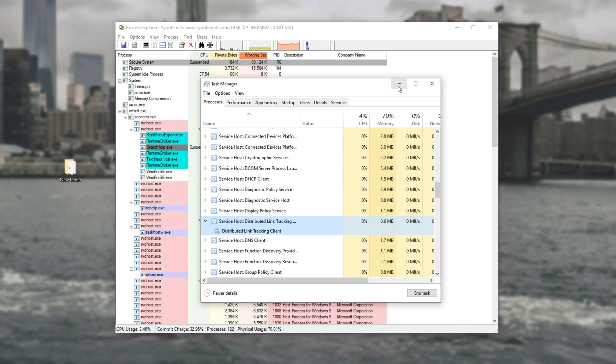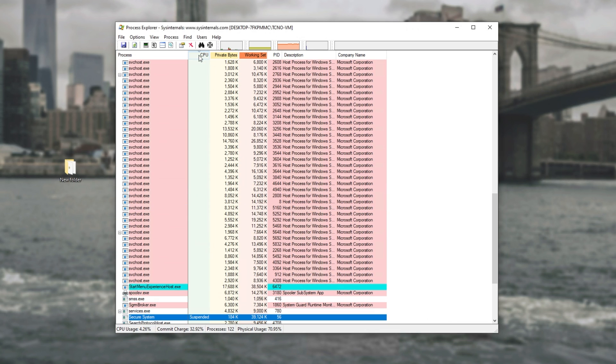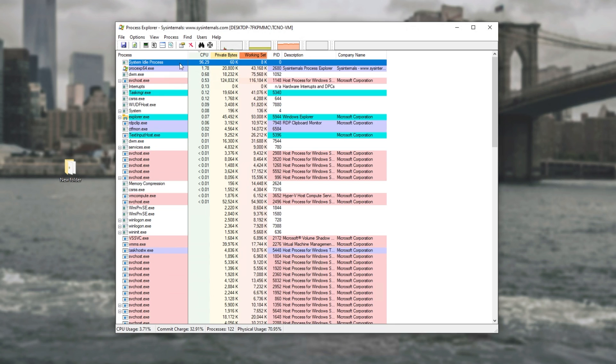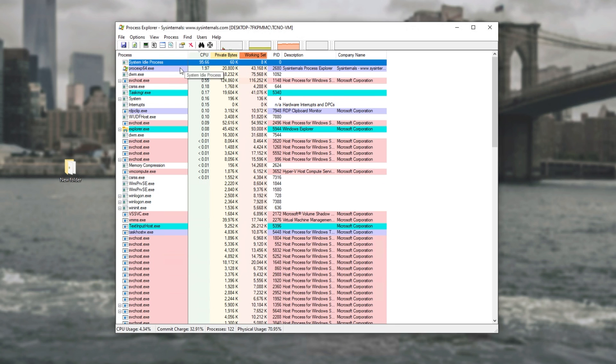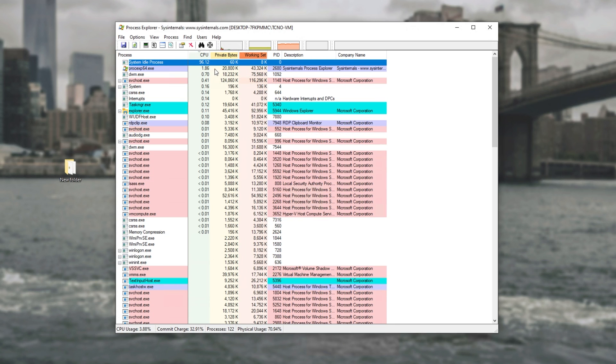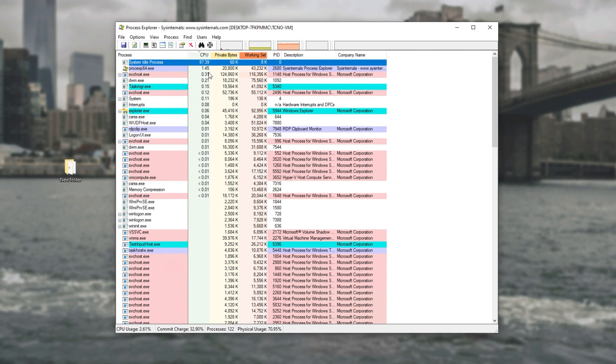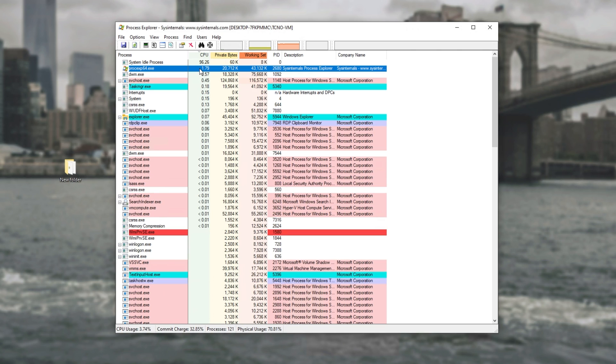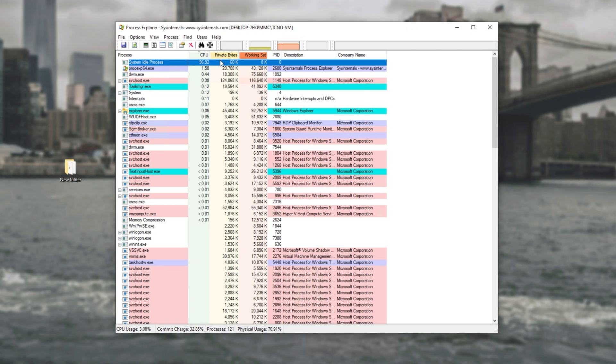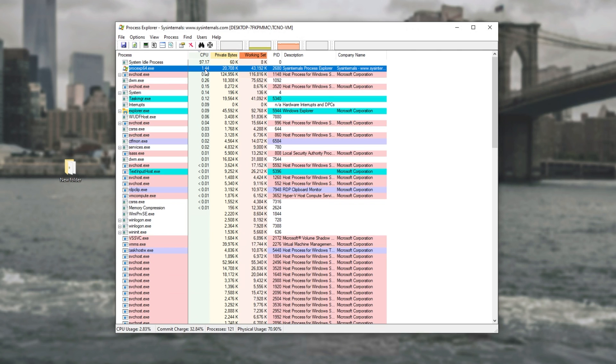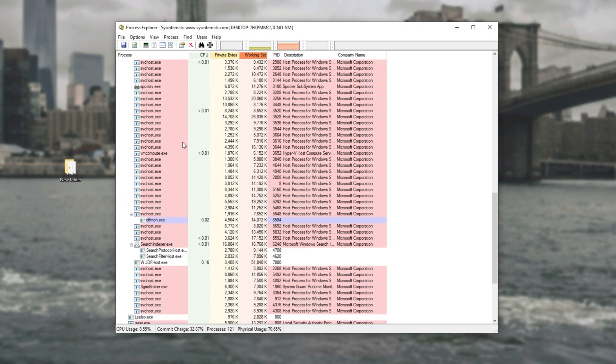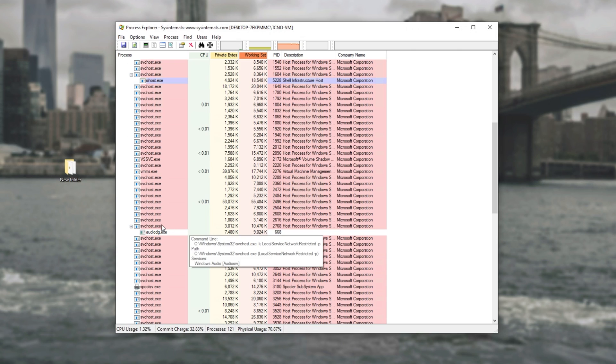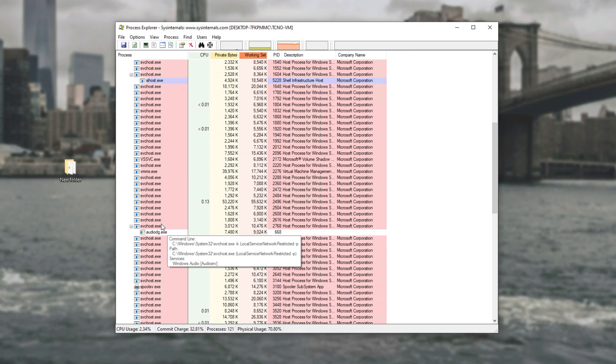Because a process is using 100% of your CPU and it simply just says svchost, what exactly is that controlling? Well, that's exactly why we downloaded this software. Simply click CPU at the very top to sort in descending order of CPU. System idle process is unused CPU on your computer. The next process down should be the process that's taking up the most CPU on your computer.